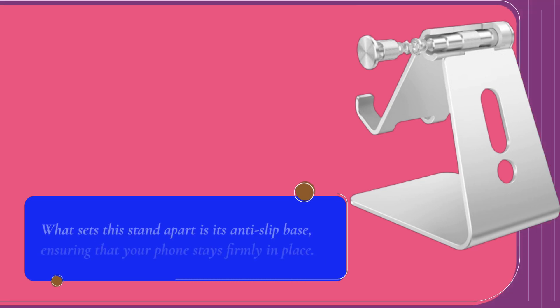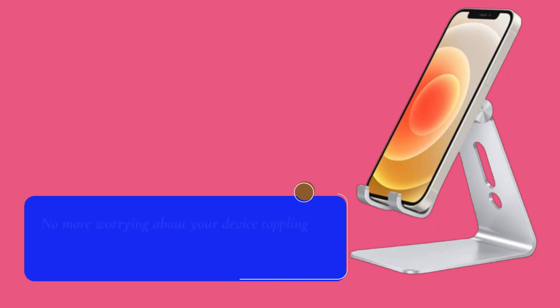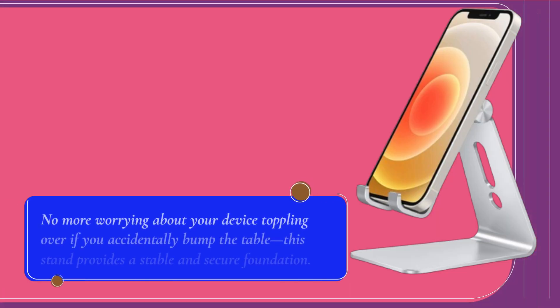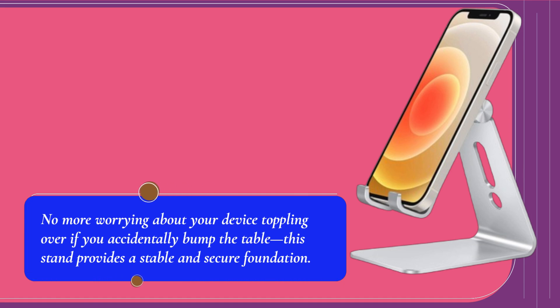What sets this stand apart is its anti-slip base, ensuring that your phone stays firmly in place. No more worrying about your device toppling over if you accidentally bump the table. This stand provides a stable and secure foundation.